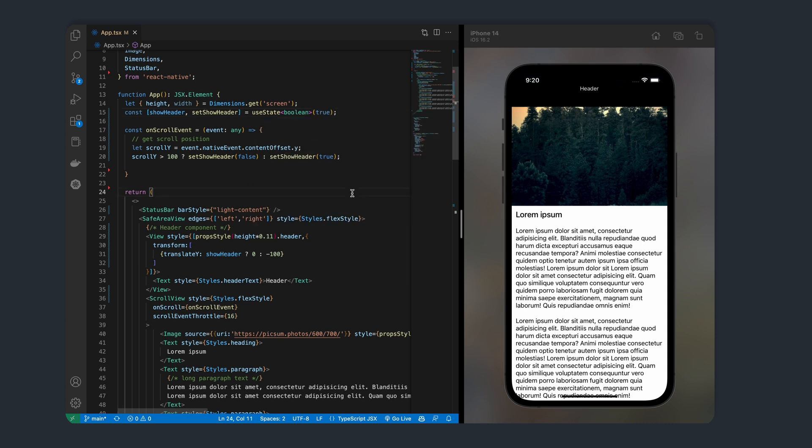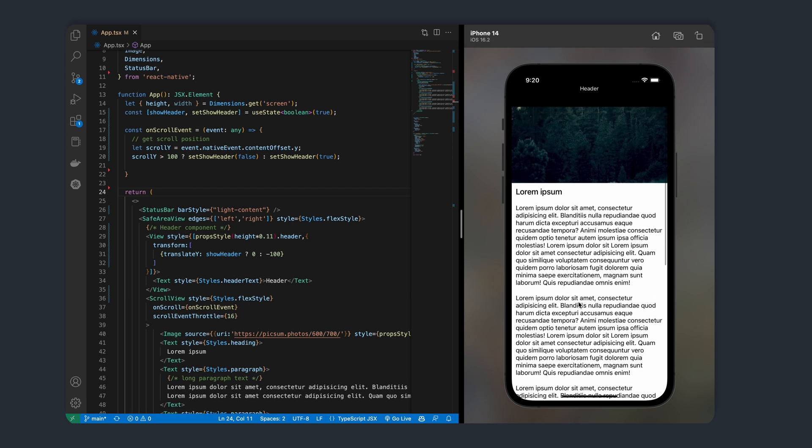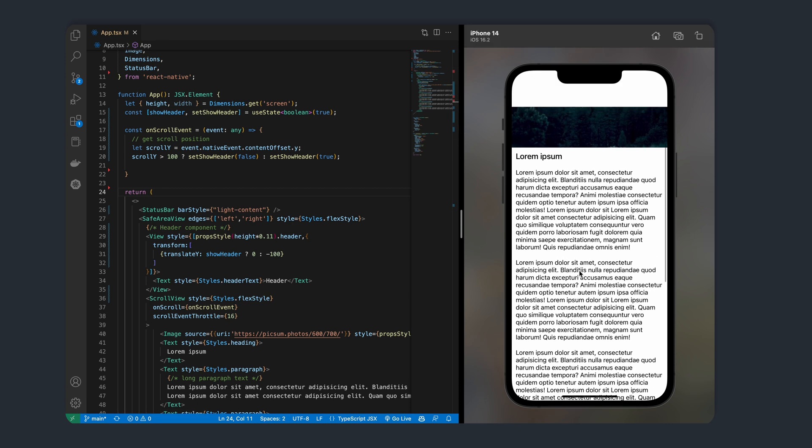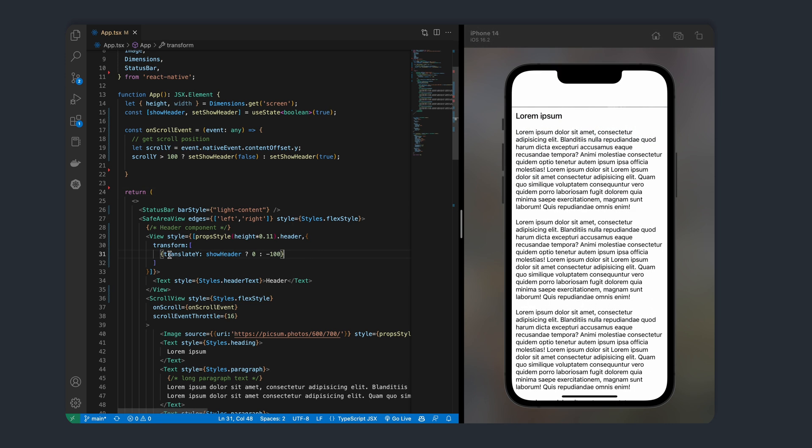This is enough to hide and restore the header as we scroll through our app. But there's no animation applied yet. Let's also adjust the height of our banner depending on the show header state to fix the spacing issue we've got here.